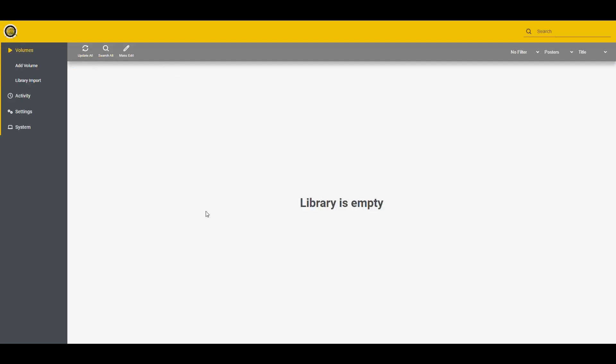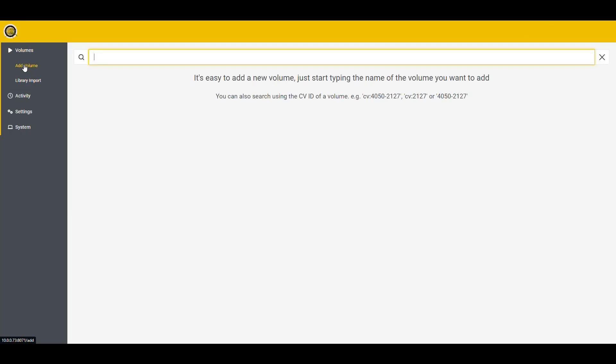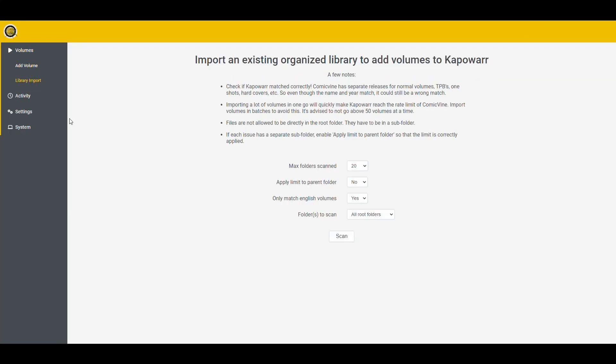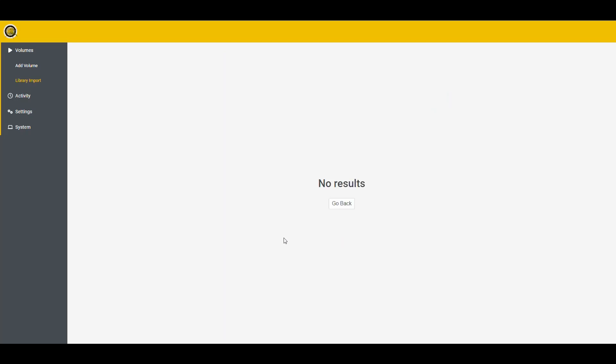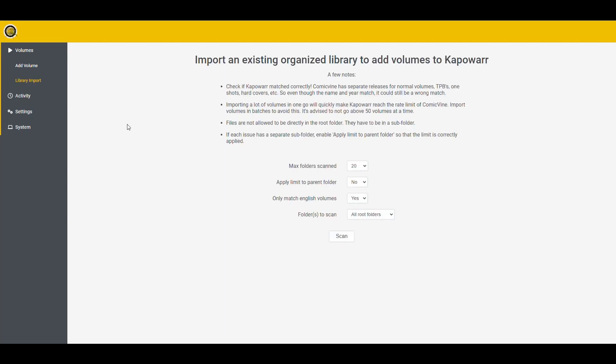Let me put my Comic Vine API key outside of the video. All right. So now the API key is in there. Everything is configured. If we had anything in our library, we could go here into Library Import Scan. And then it would look to see if we have anything. But I don't have anything in the lab. So that's why it says that.